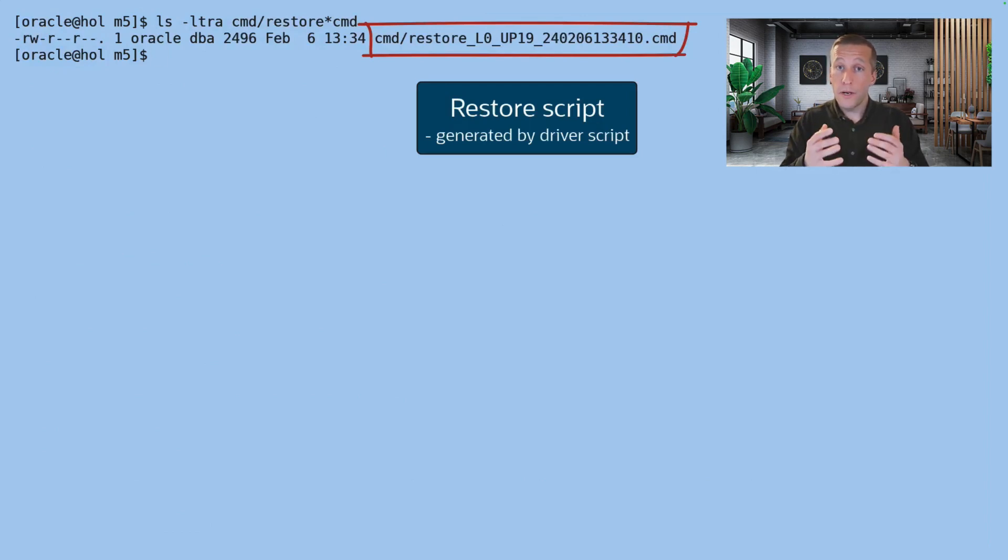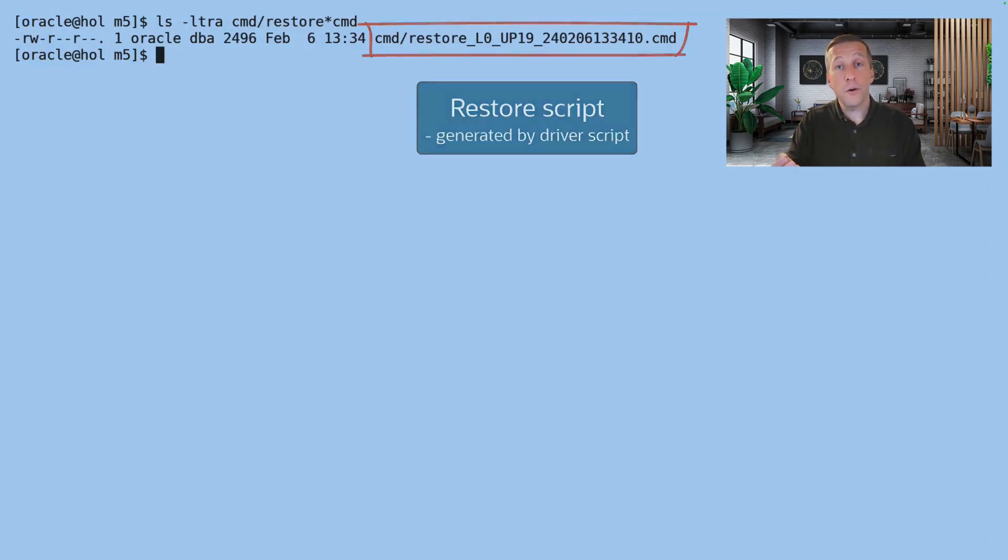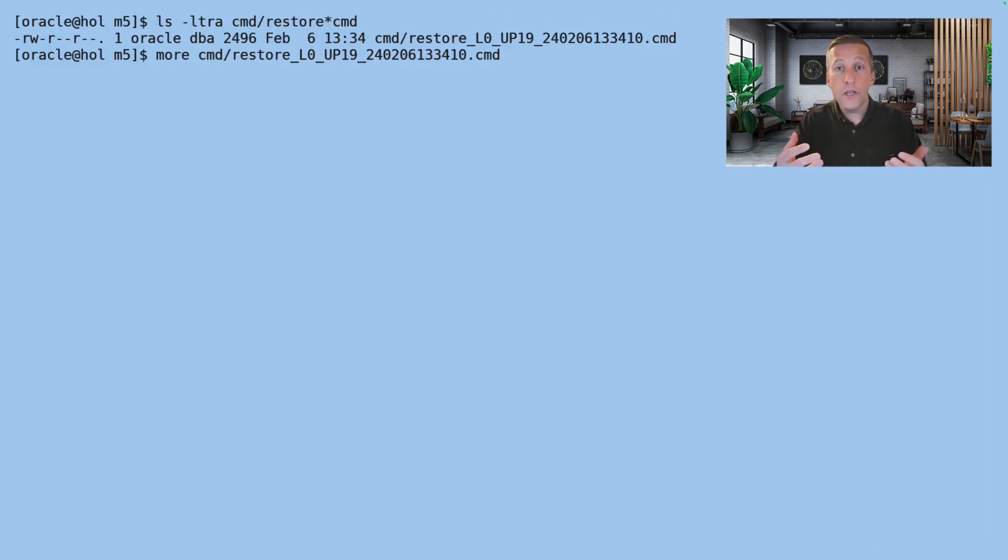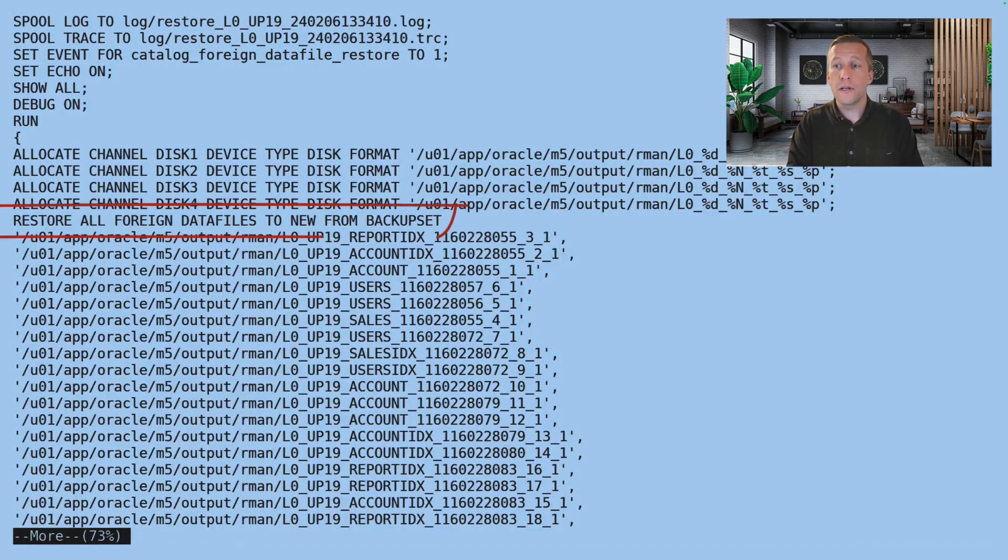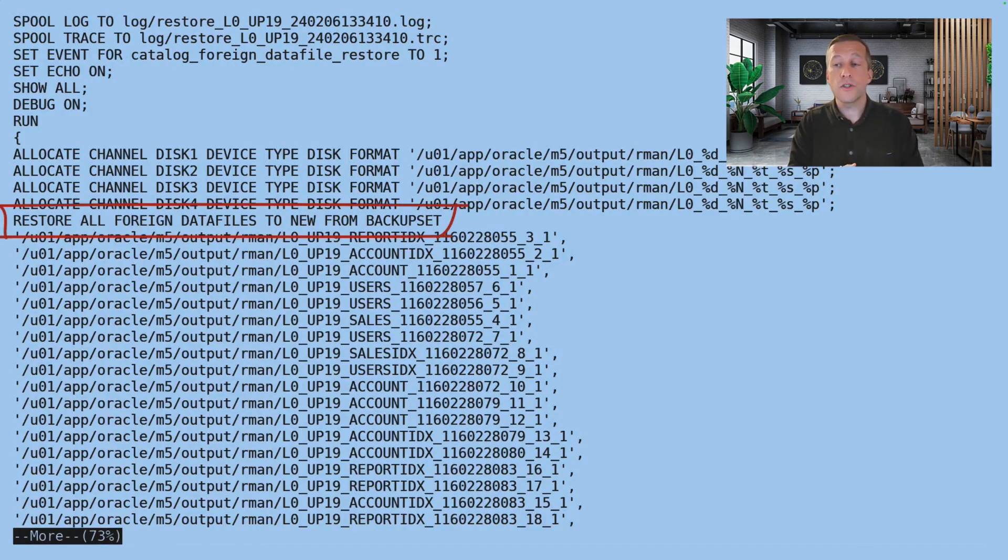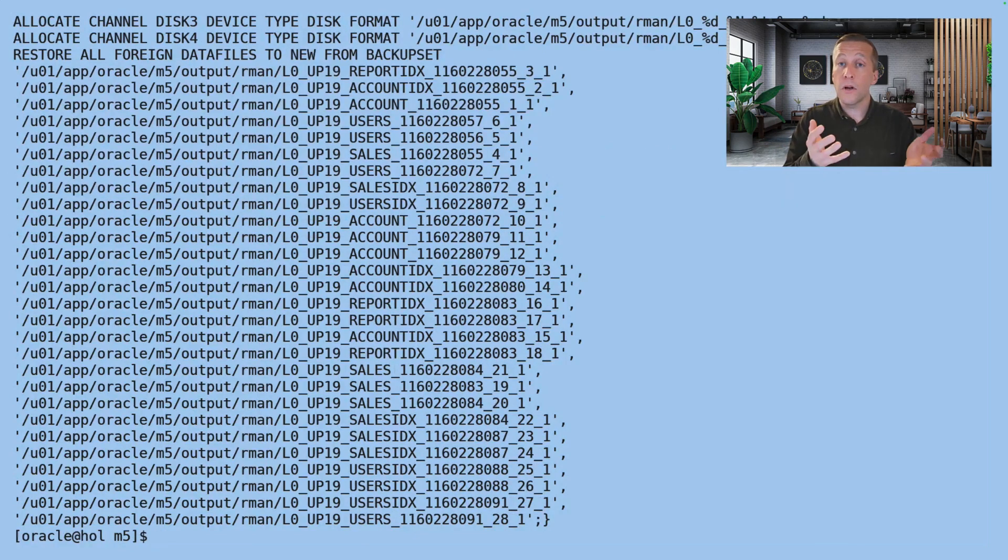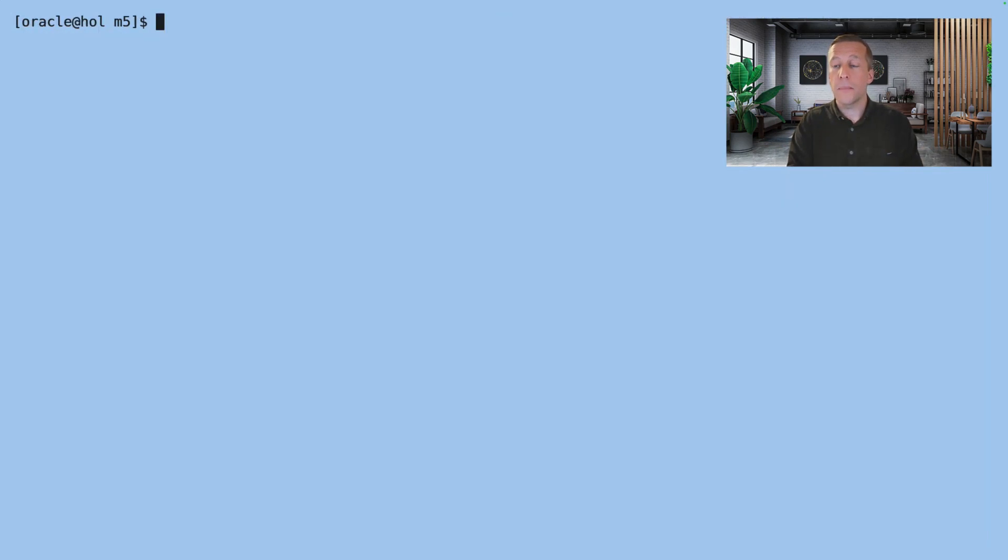The driver script, when it did the backup, created a restore script that I can use on the target to restore the data files. I can have a look. And here we can see the restore all foreign data file commands and a list of all the backup sets that were created by the backup script.